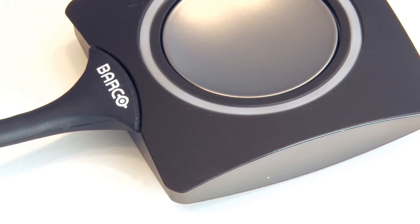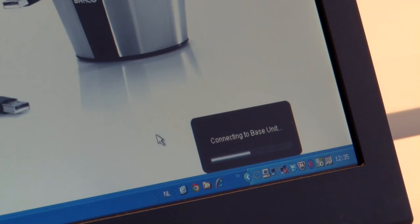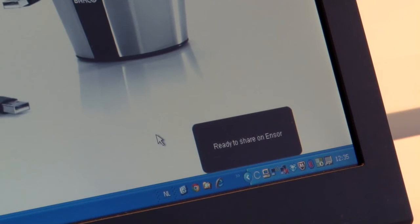If you want to avoid starting this application every time that you enter a meeting, you can also choose to install our launcher service. This service will run in the background of your laptop and it will detect when the ClickShare button is plugged in and then start the application automatically. Installing this service on your laptop does require admin rights. Alternatively, the IT department of your company can decide to install the service on all the laptops in the network in one go.